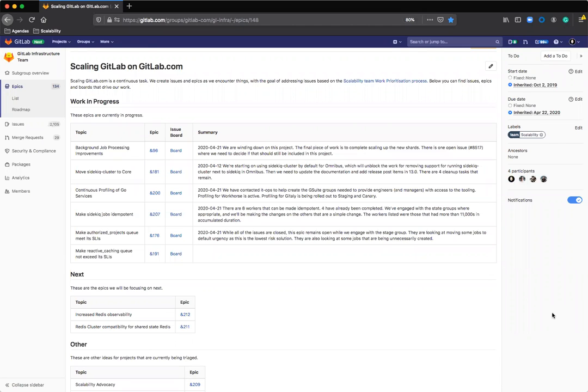Hi, my name is Rachel and I'm the engineering manager for the scalability team at GitLab. I'd like to take you through how I use epics and issues to manage the team's work.